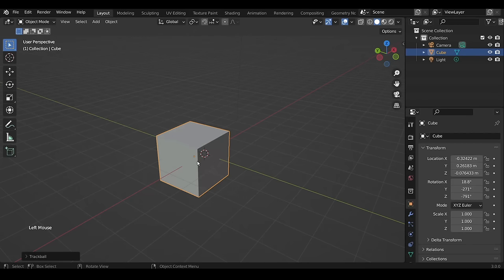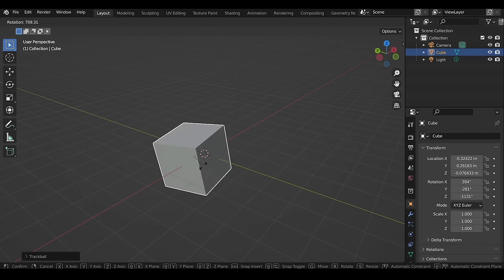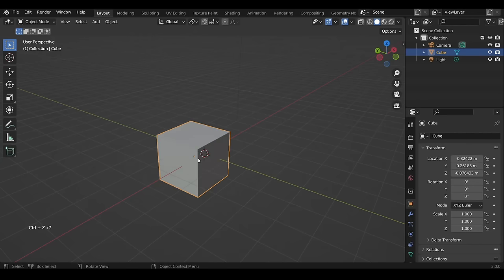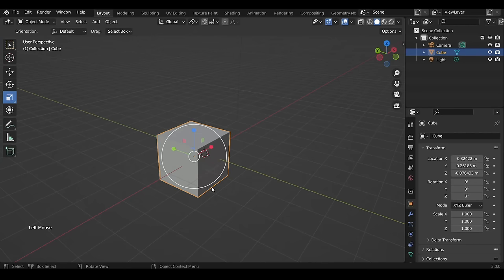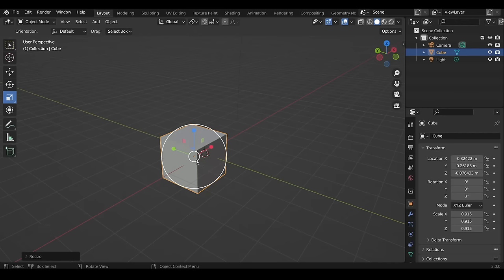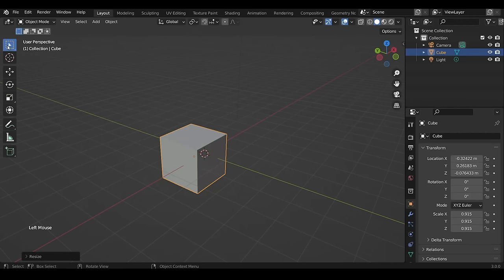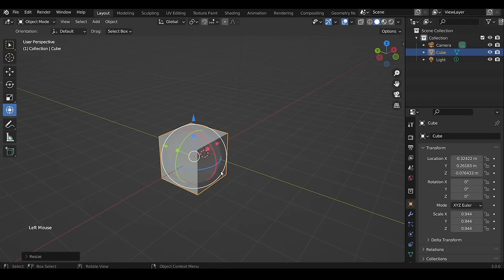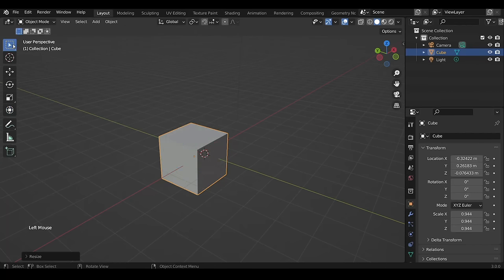With the Scale tool active, left-click dragging the white circle will scale the object uniformly, and the colored handles are used for scaling on a certain axis. The shortcut is S. The next tool is the combination of all three — Move, Rotate, and Scale — with only uniform scale missing.